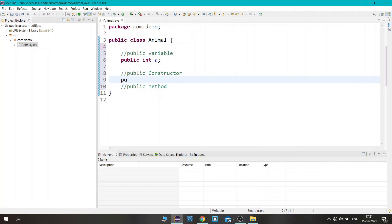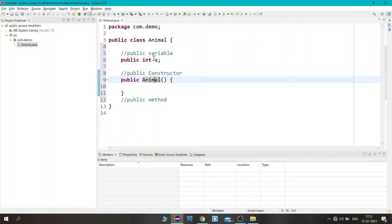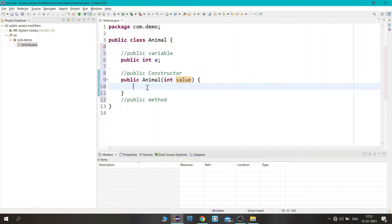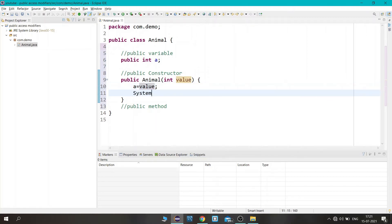Now let's create a constructor. You need to specify public, and the rule is that the name of the constructor should be the same as the class name — there is no return type. Let's initialize the variable using the constructor by passing an integer value parameter, so variable 'a' will be initialized using that value.